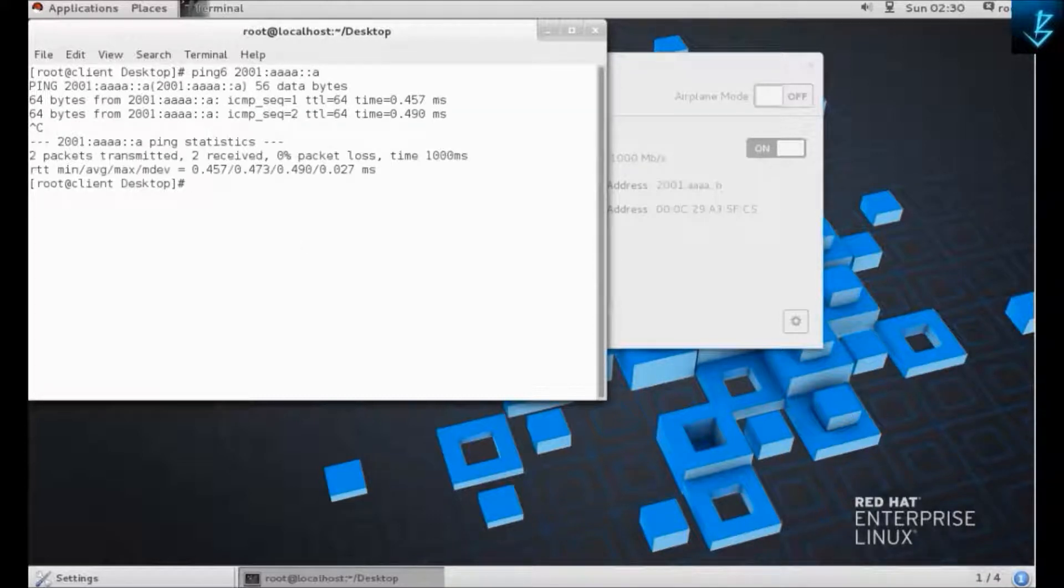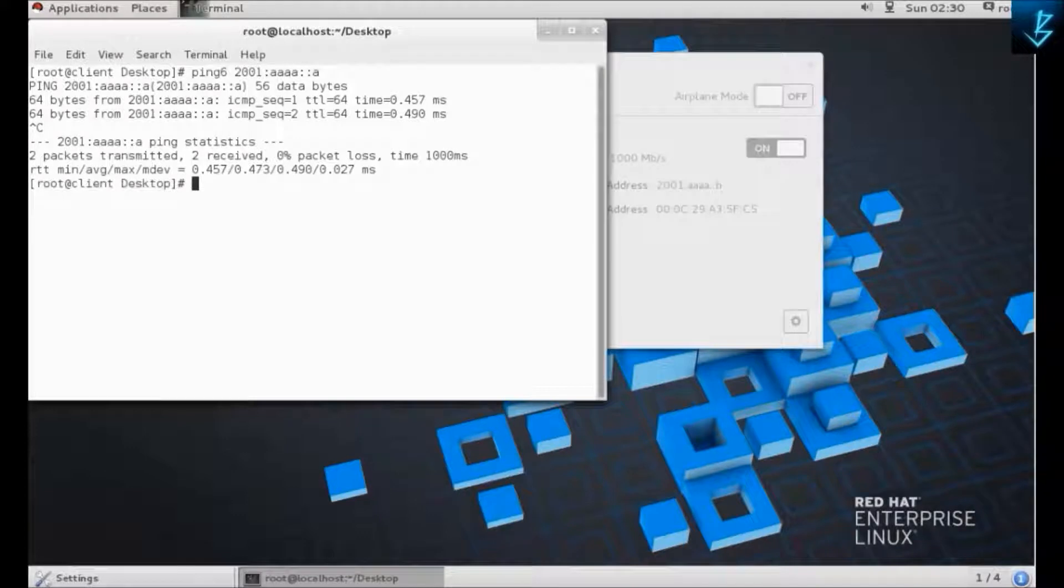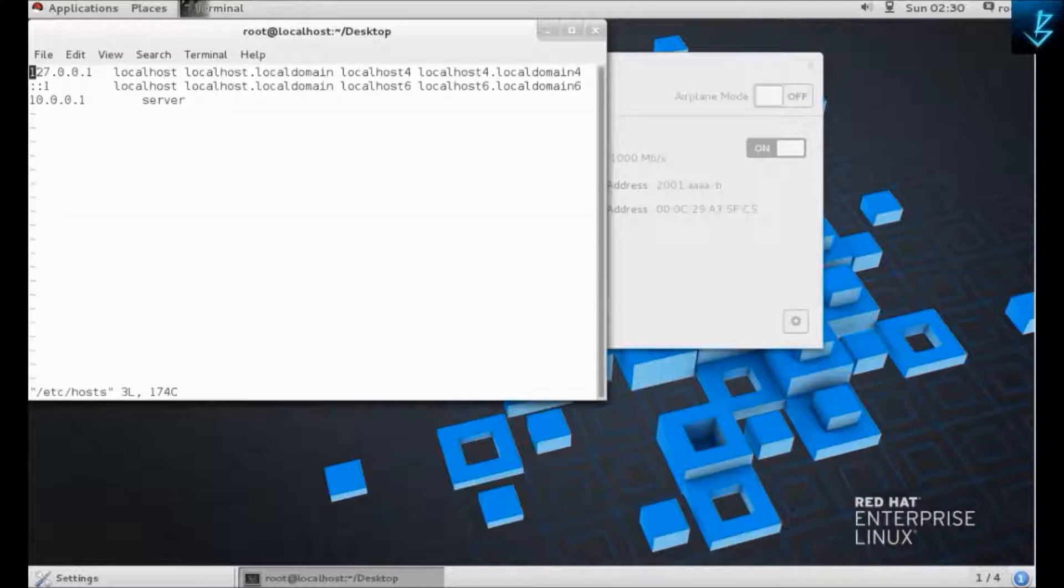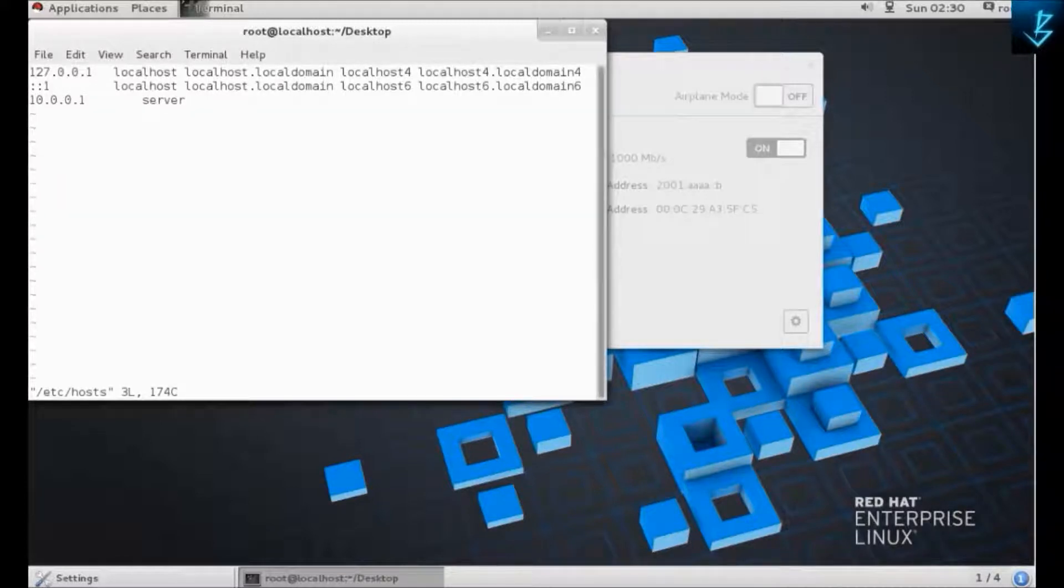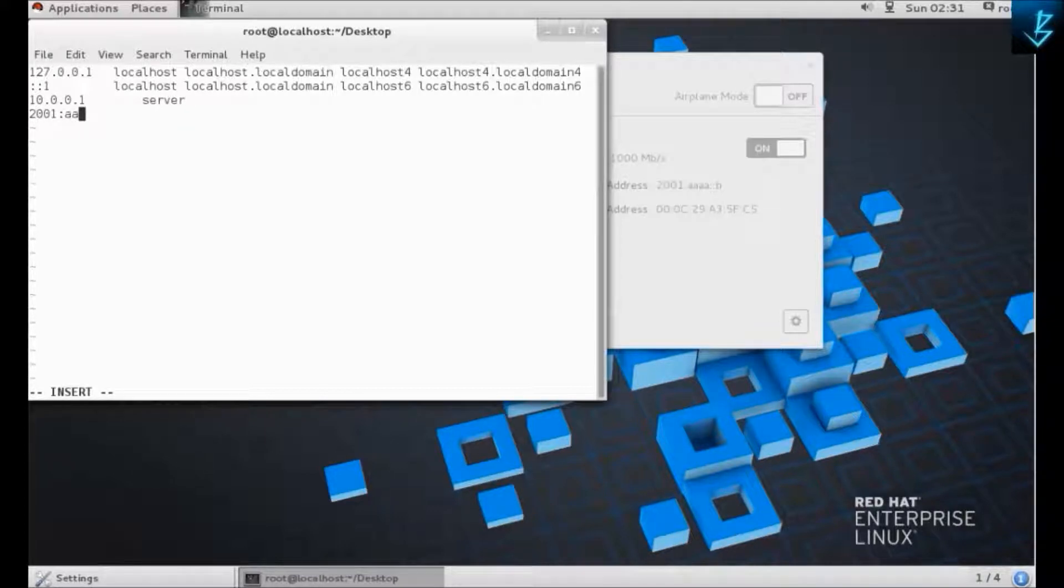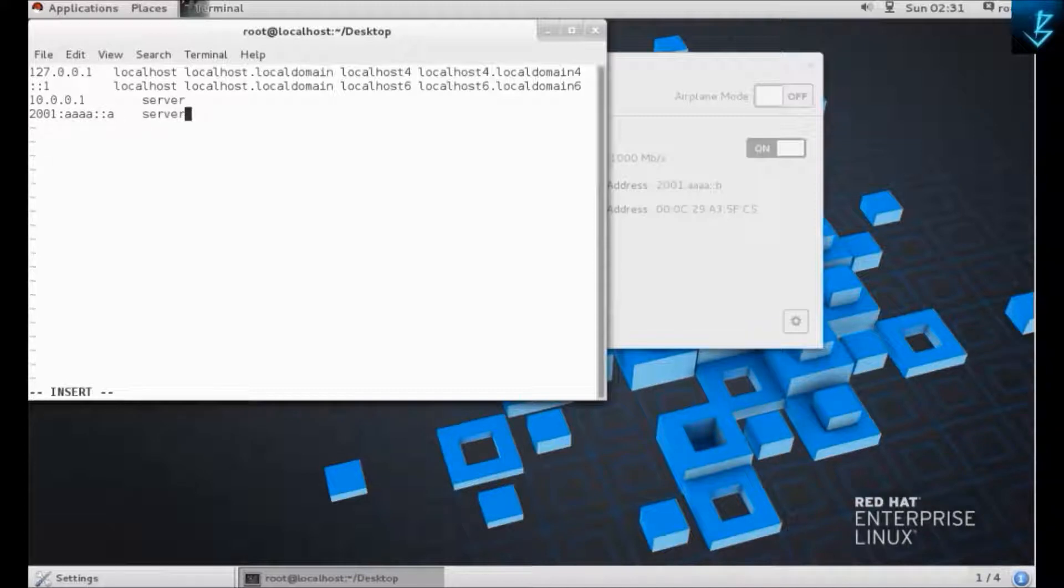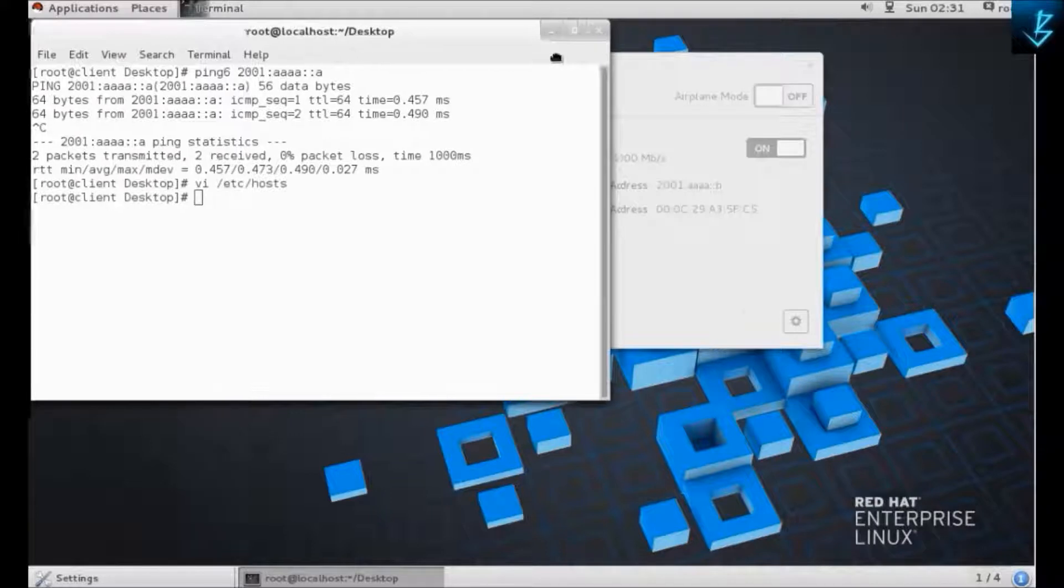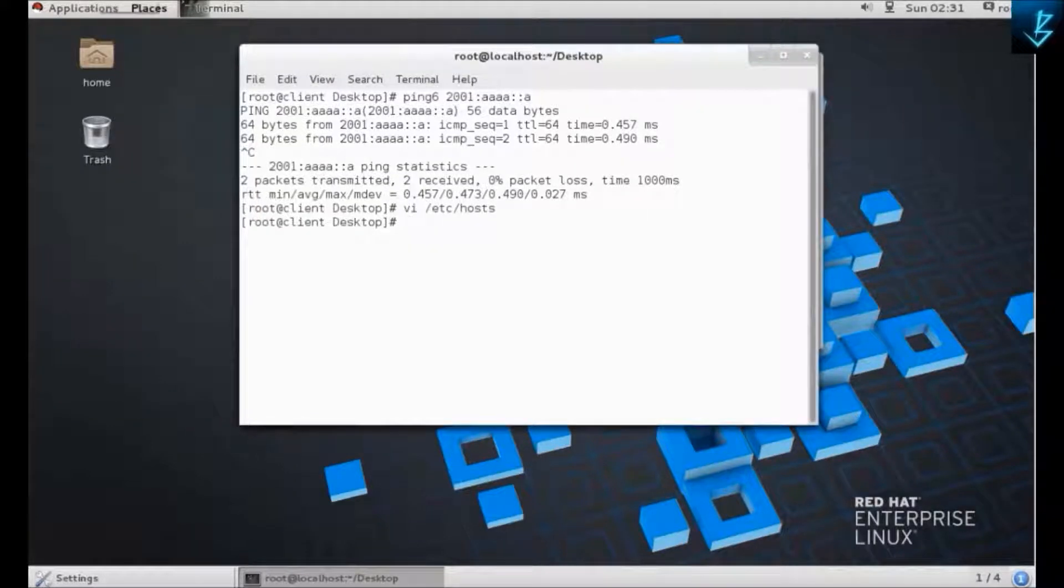In here we are going to test it. Ping is working. Now we are going to change the host file. For IPv6, here is only one entry for IPv4, but we are going to make another entry for IPv6: 2001. That's my server's IP address, so now we can communicate with the hostname.